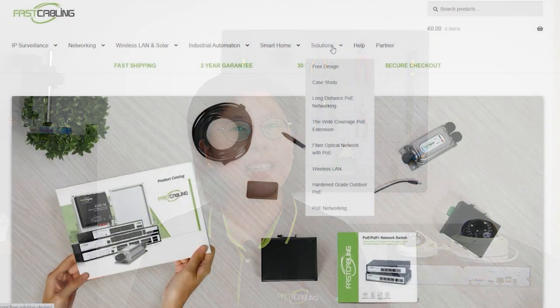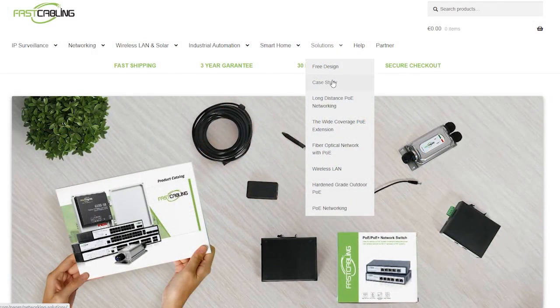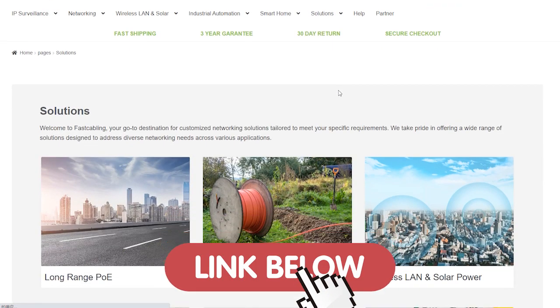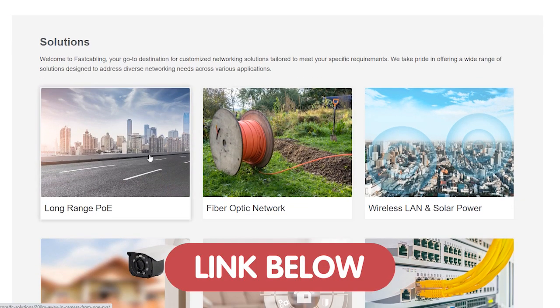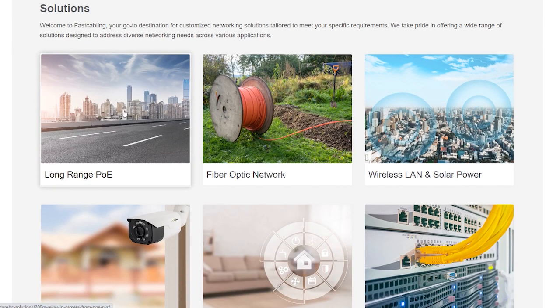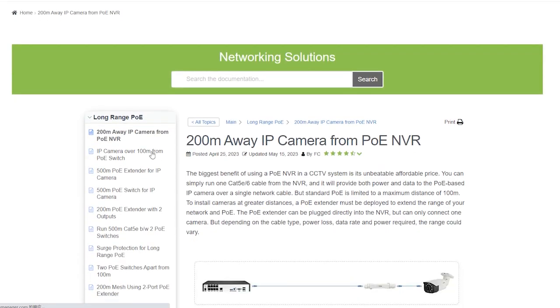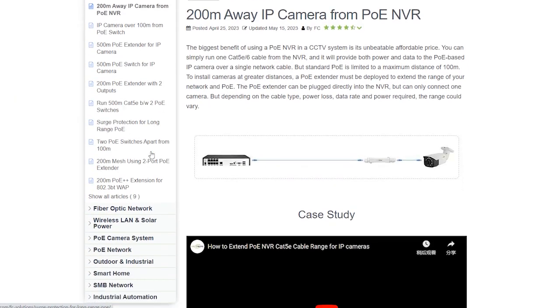Are you ready to tackle your technology challenges head-on? For in-depth guidance, troubleshooting tips, and expert insight, you can head over to our solution page to make your tech journey smoother and more efficient.